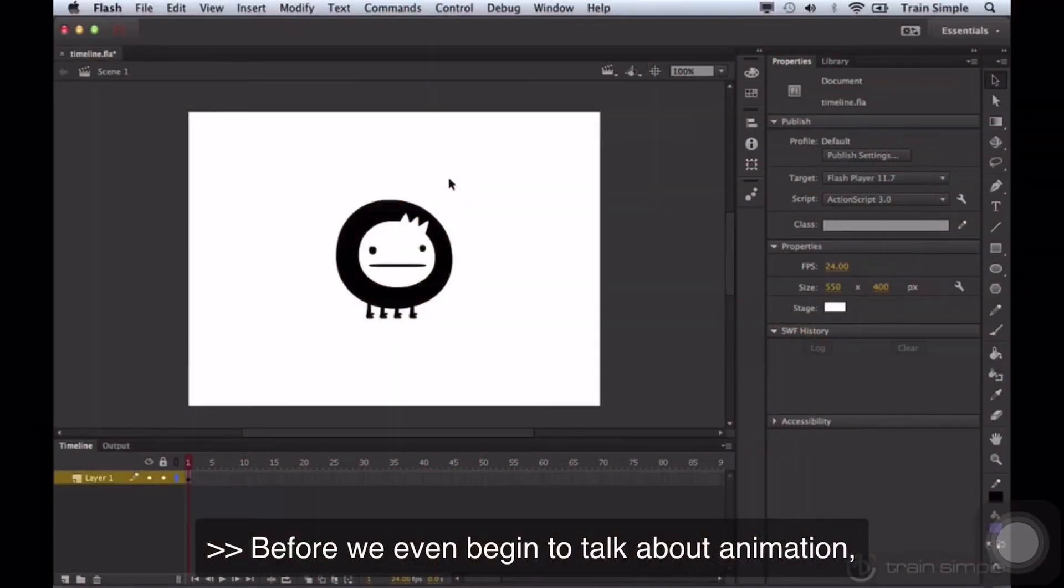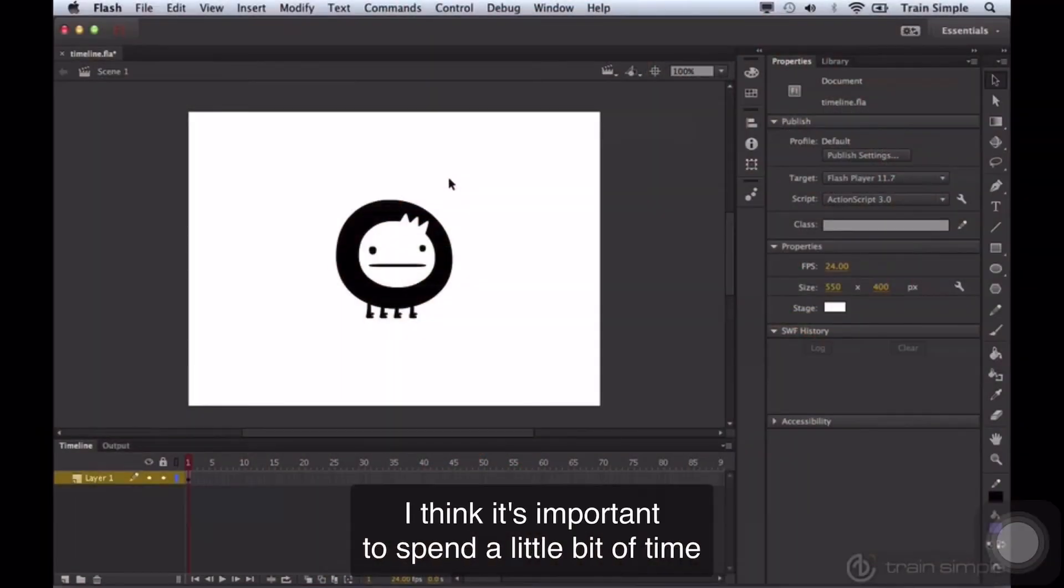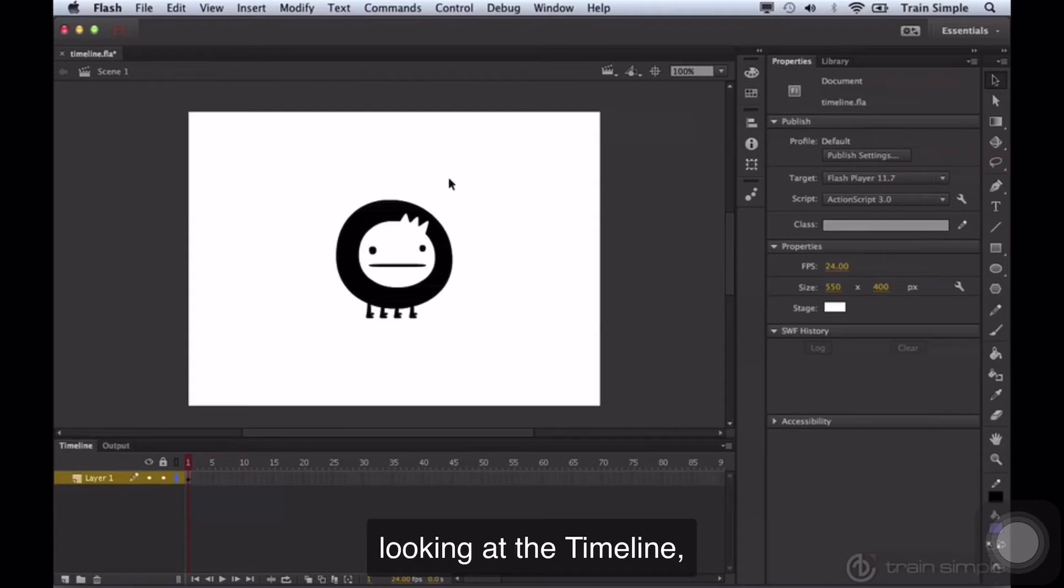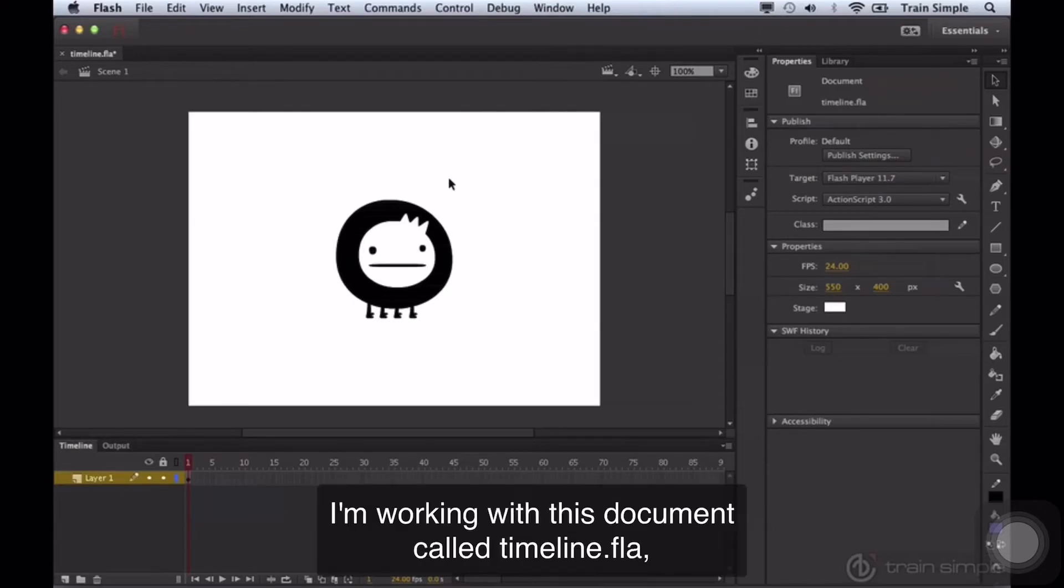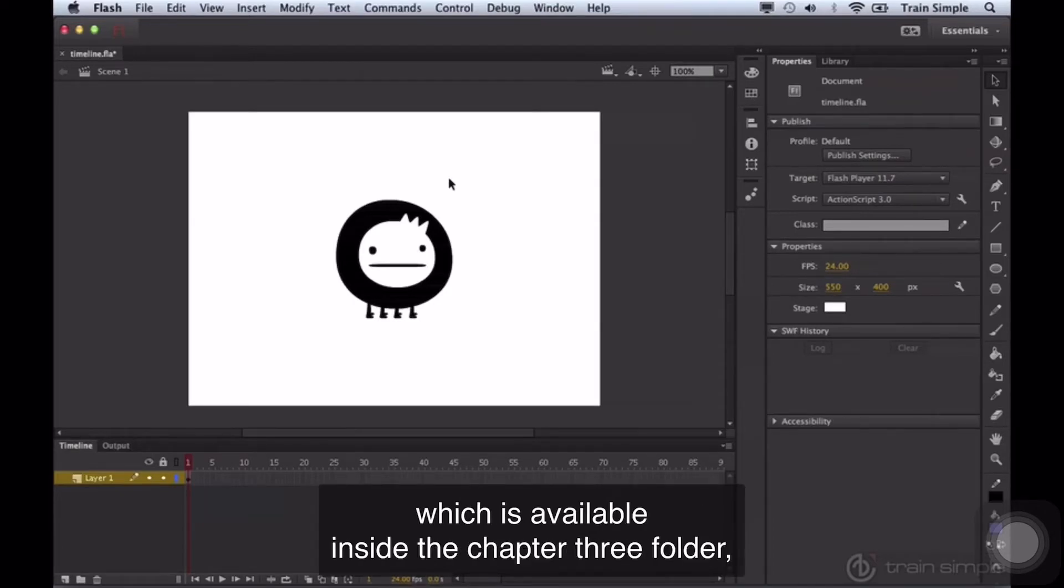Before we even begin to talk about animation, I think it's important to spend a little bit of time looking at the timeline. I'm working with this document called timeline.fla which is available inside the chapter 3 folder.